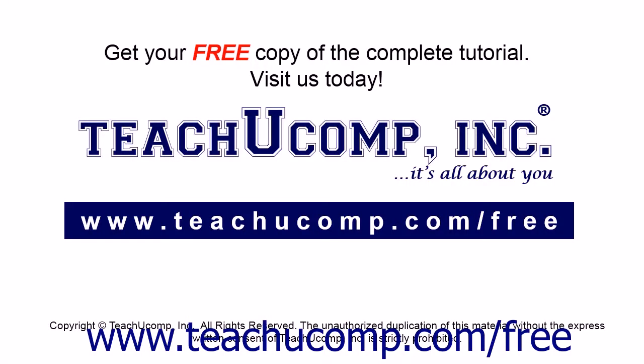Get your free copy of the complete tutorial at www.teachucomp.com forward slash free.